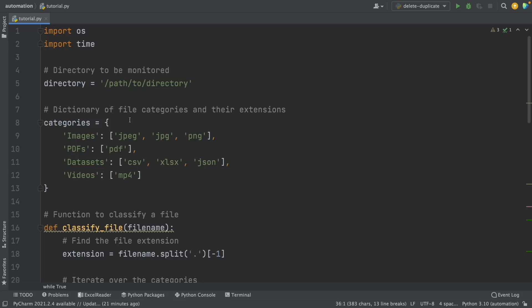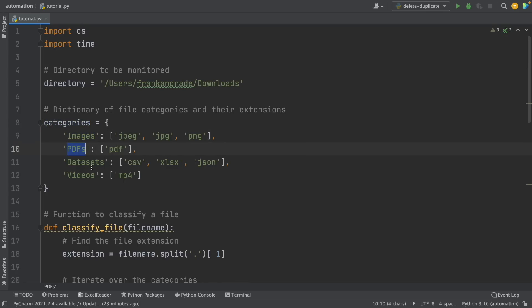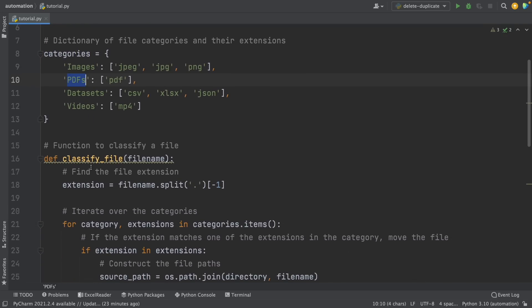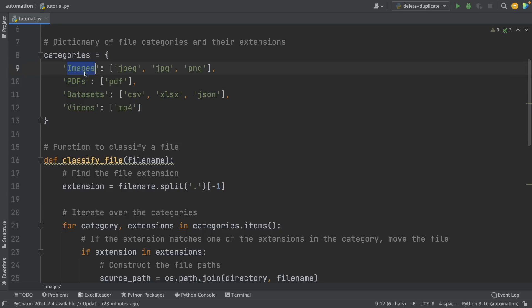Now let's review this code very quickly. Here we have to write the directory that is going to be monitored — in my case it's going to be the downloads folder, so I'm going to paste my directory. Then ChatGPT created the categories dictionary with images, PDFs, datasets, and videos folder as keys — those are going to be the folders later.